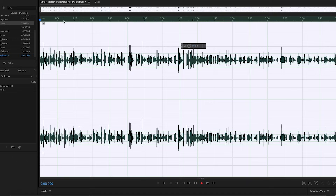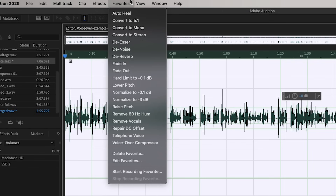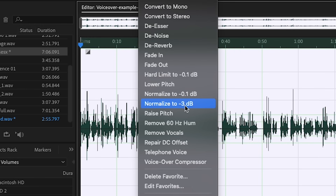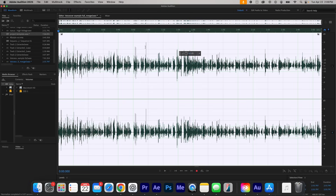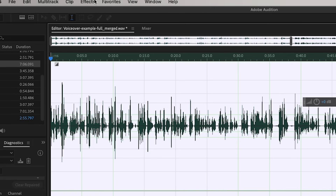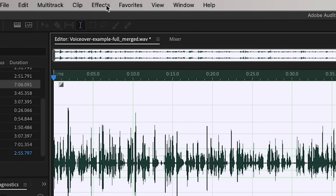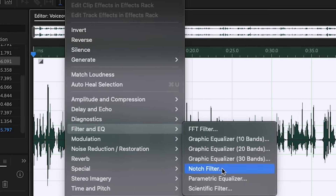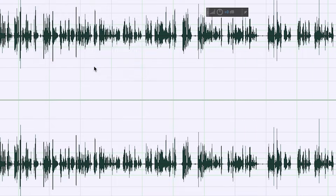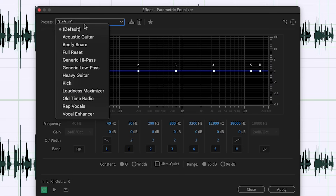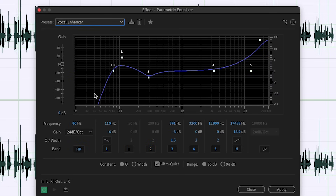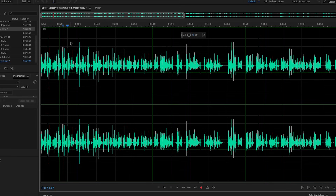Next, I'll select it again and go to Favorites, Normalize to a negative three decibels. This is just going to give it a little bit more boost, and I can raise it up or lower it from there. Now that I have my audio in a pretty good place, the last thing I'm going to do to my voiceover is go to Effects, Filter and EQ, Parametric Equalizer. Under the preset, I'm going to go to Vocal Enhancer and click Apply. This is going to make the voiceover sound a little bit more crisp and full.